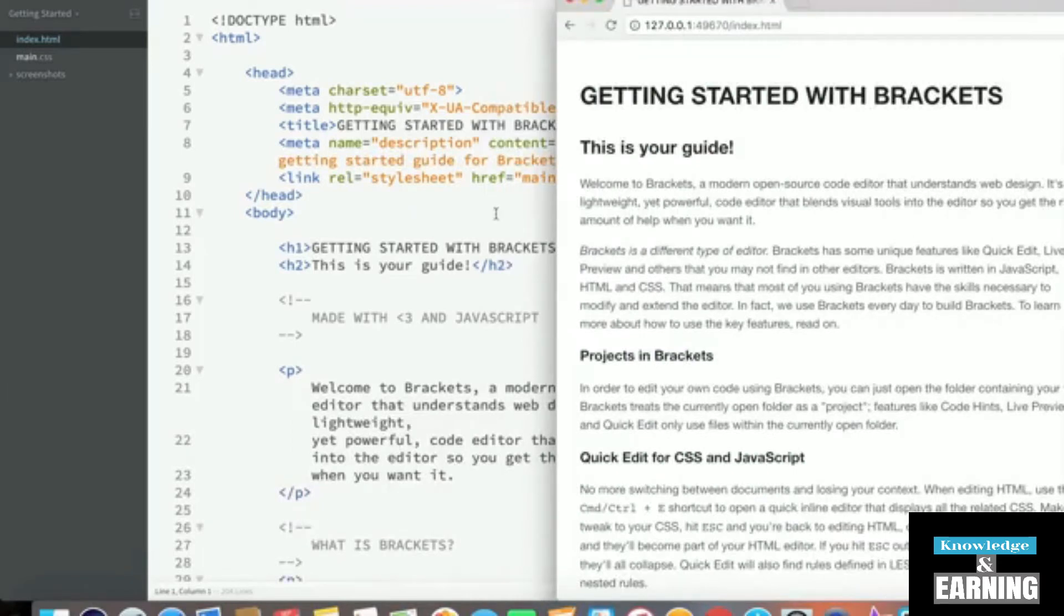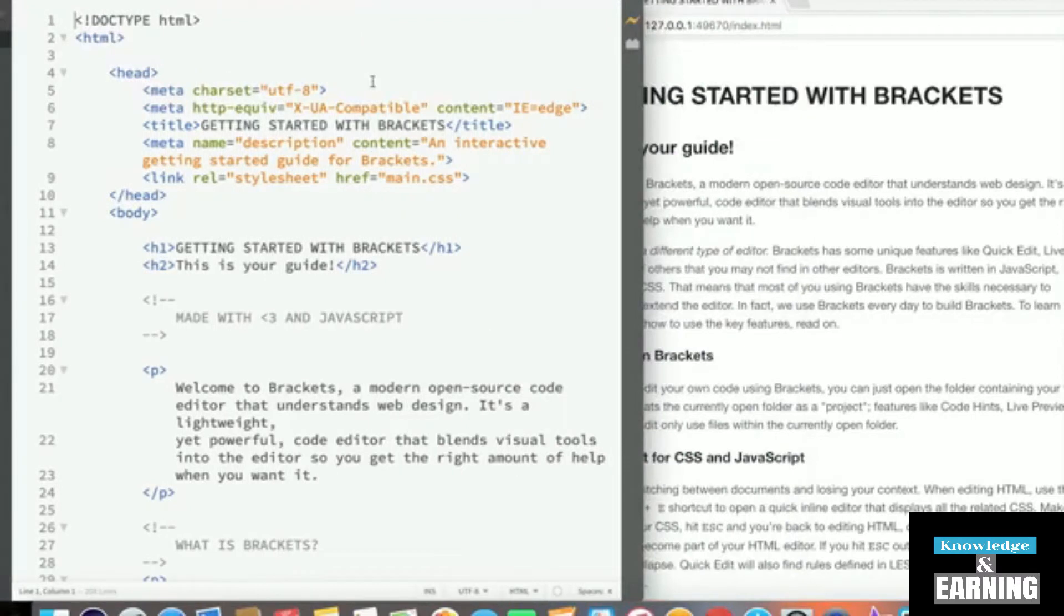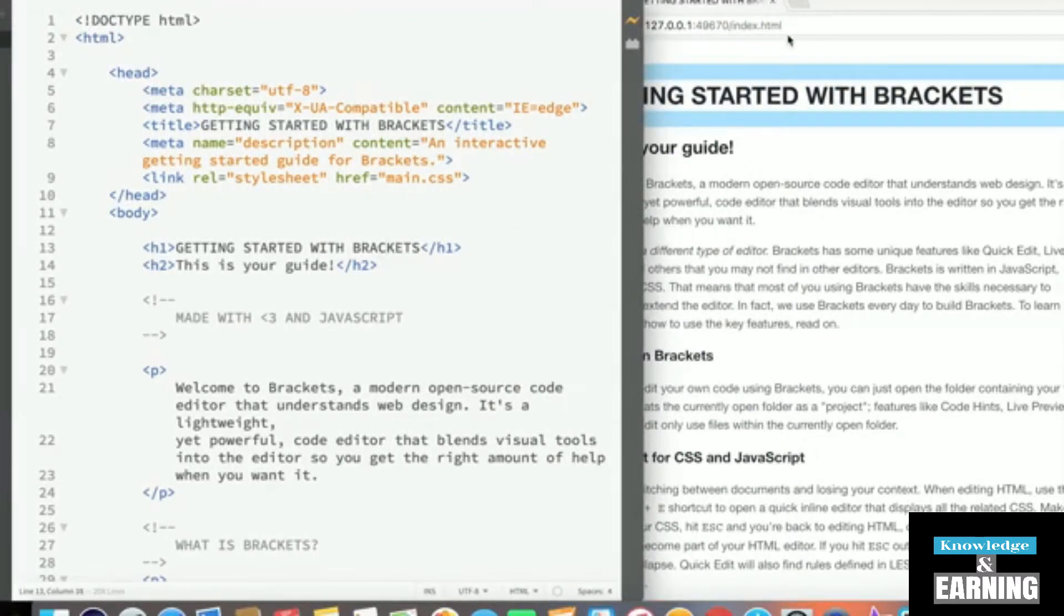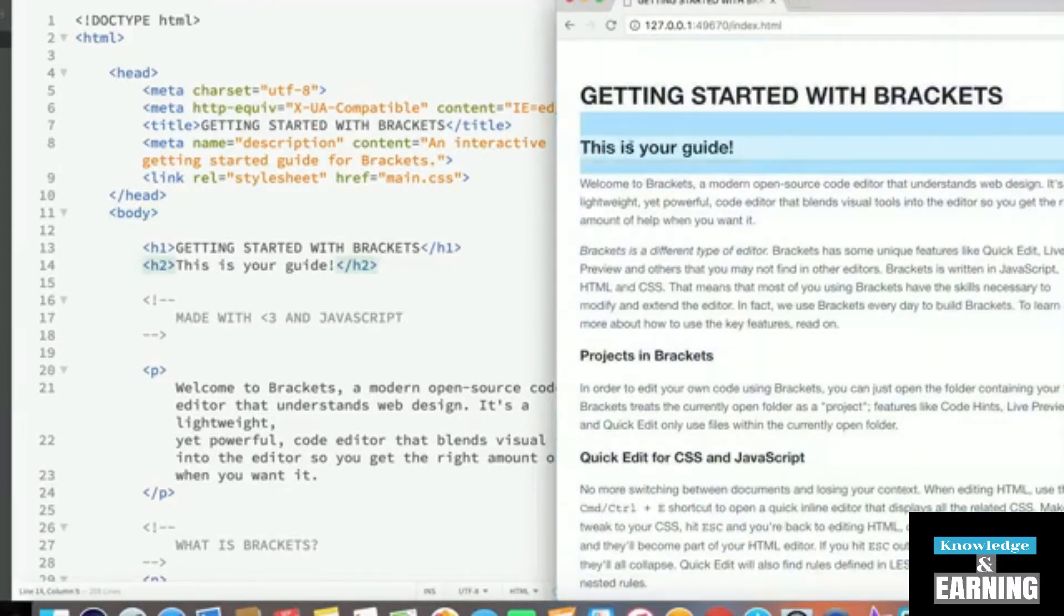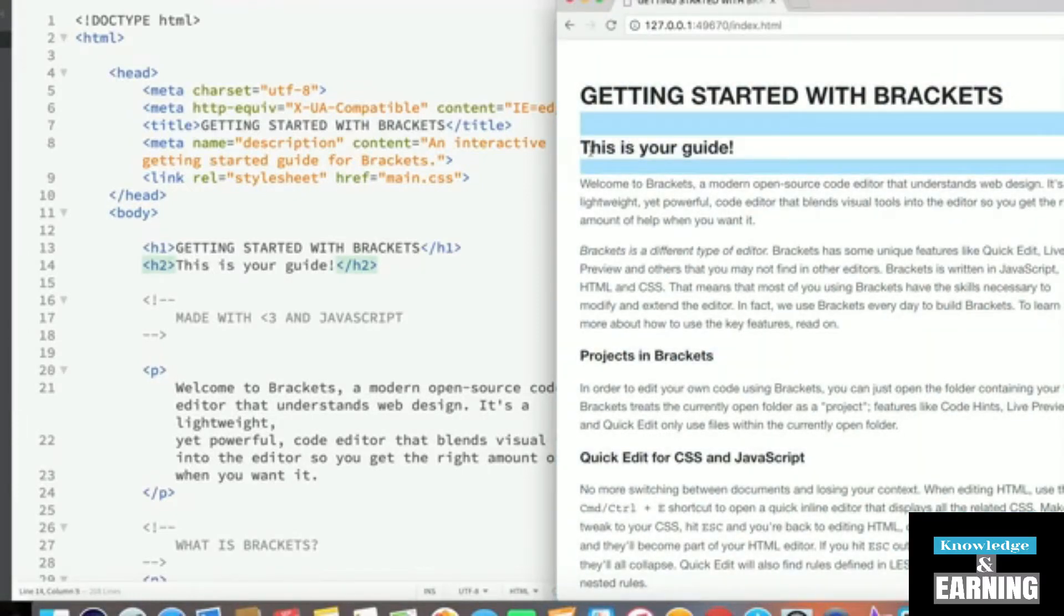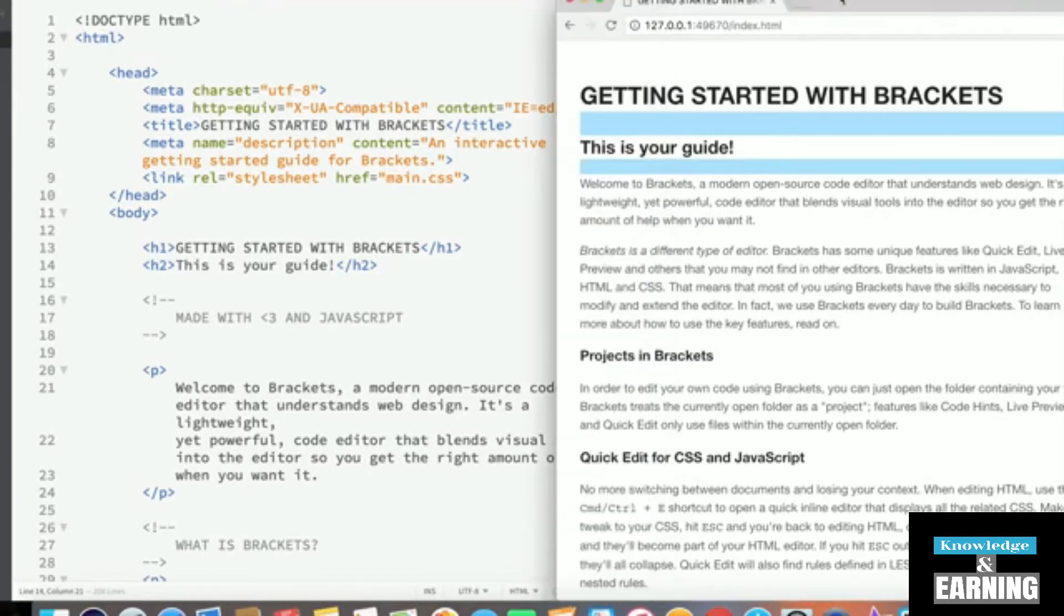Watch what happens when I go inside specific elements in the HTML file. When I go inside Getting Started with Brackets, it highlights the element on Google Chrome. In Chrome, when I click on This Is Your Guide, it highlights that element in brackets. This two-way binding between Brackets and Google Chrome is what makes it really easy to use and get started with front-end development.